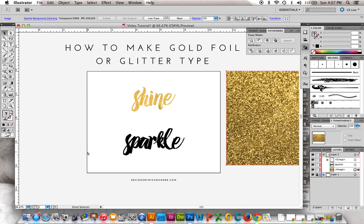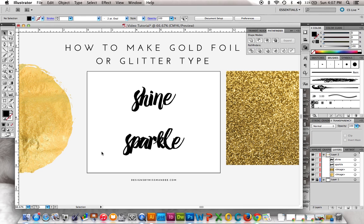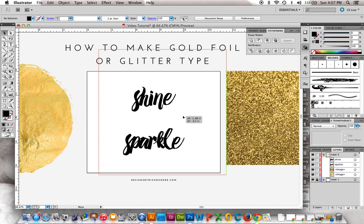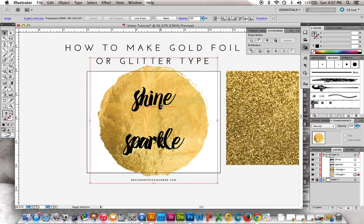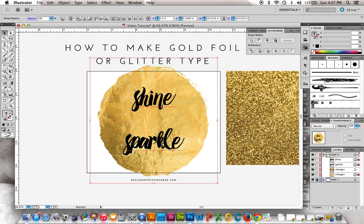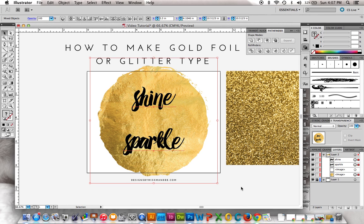But there are a couple of things that can complicate this. Say you wanted to use the gold foil on both words at the same time. If you try to select all three and do a clipping mask by clicking Command-7, it only chooses one of the words instead of doing both. But I can show you a way around that.